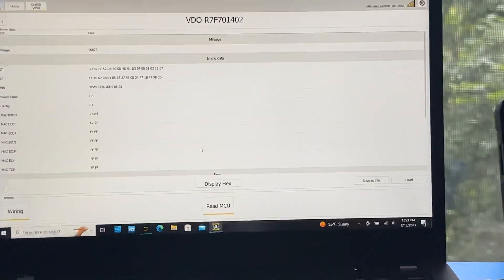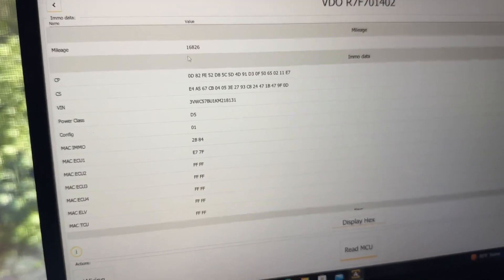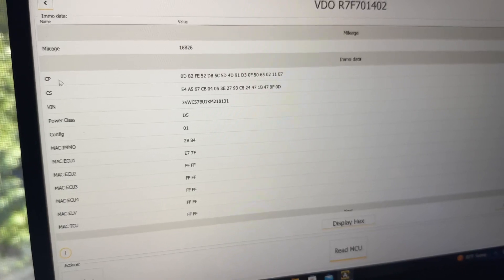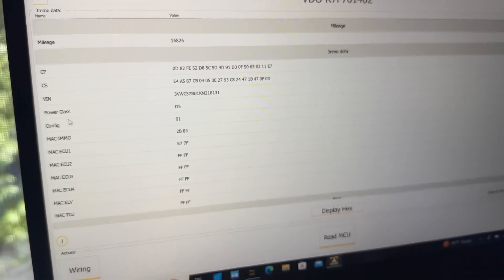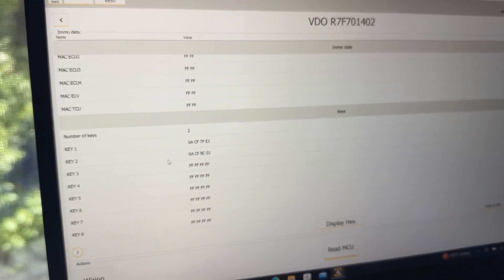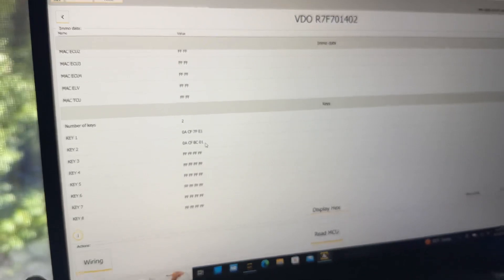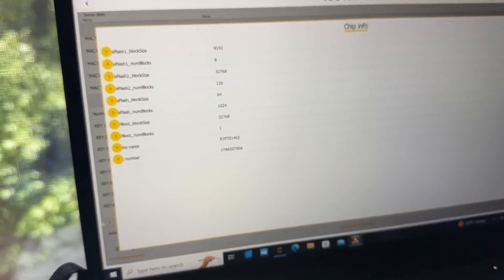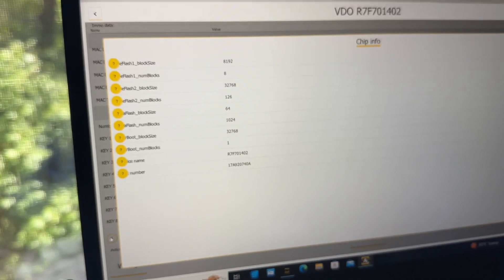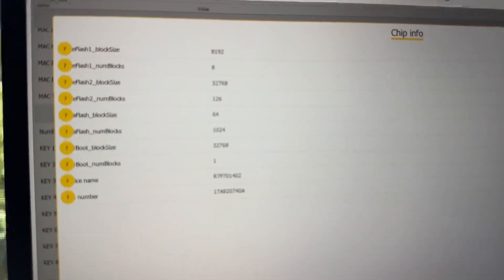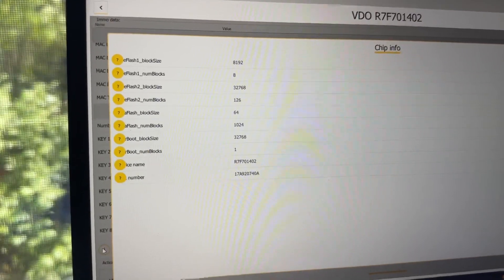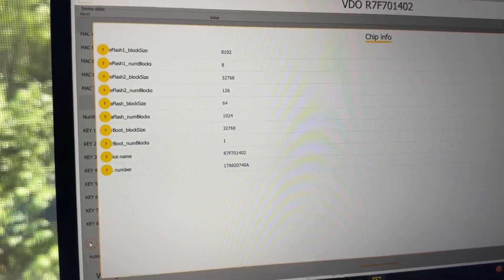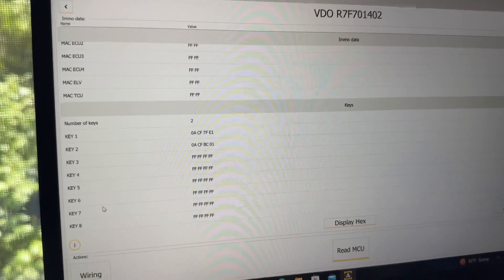Just to give you a little bit of a close-up of the data, so we have component protection, component security, then power class configuration, and the two keys, key identifiers right here at the bottom. You can see the part number at the bottom along with the chip.